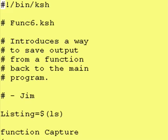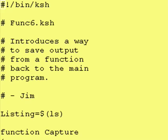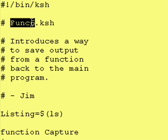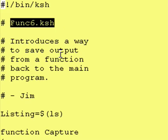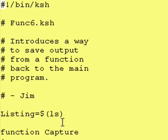Hey everybody, it's Jim and welcome back to another lesson of introduction to Korn shell. Say for example you have a function that has some really great output for you and you want to save that output. How do you do that? Well, there's two ways that I recommend and right now we'll go over one of those two ways. Our program is called func6.ksh and it introduces a way to save output from a function back to the main program.